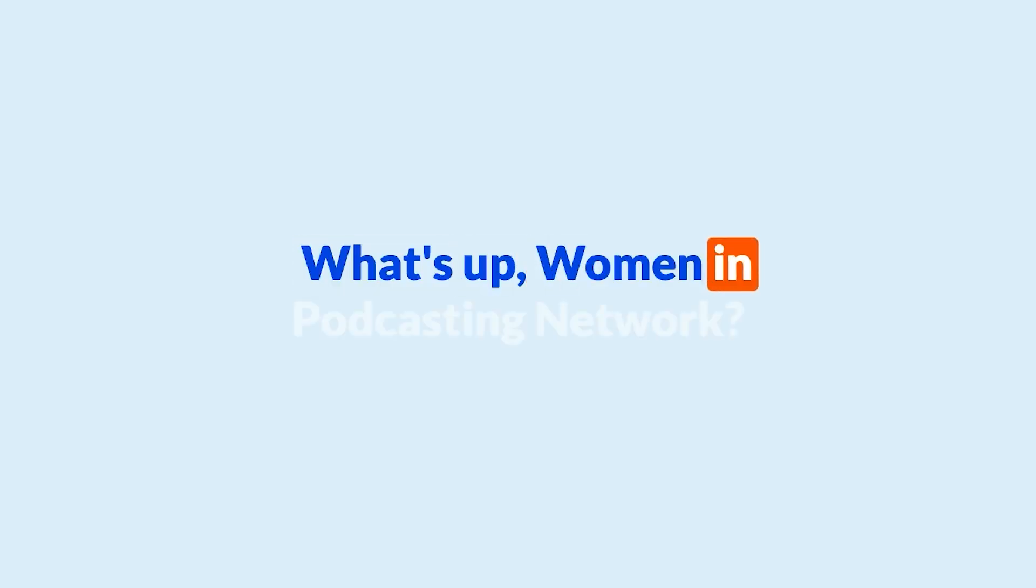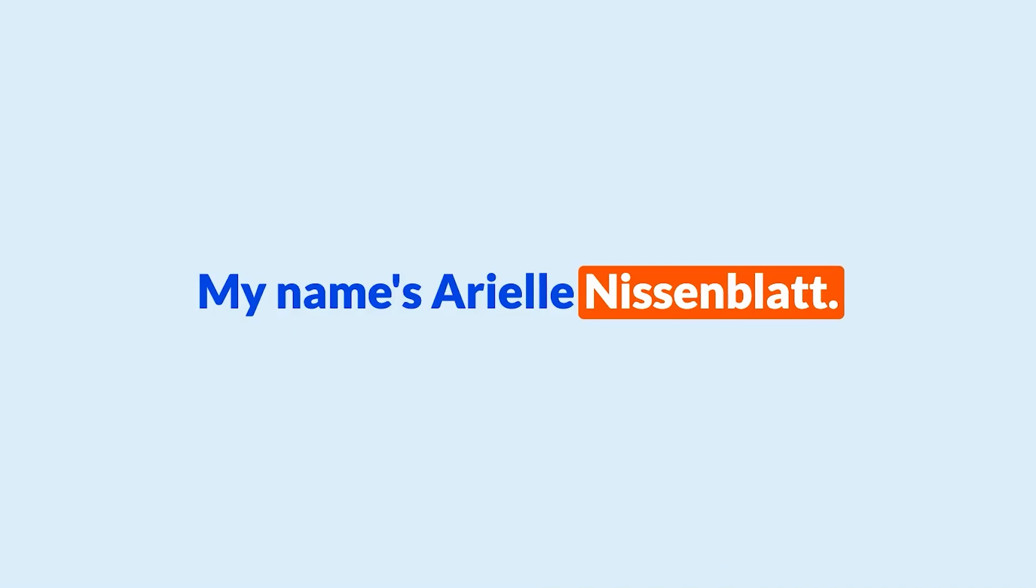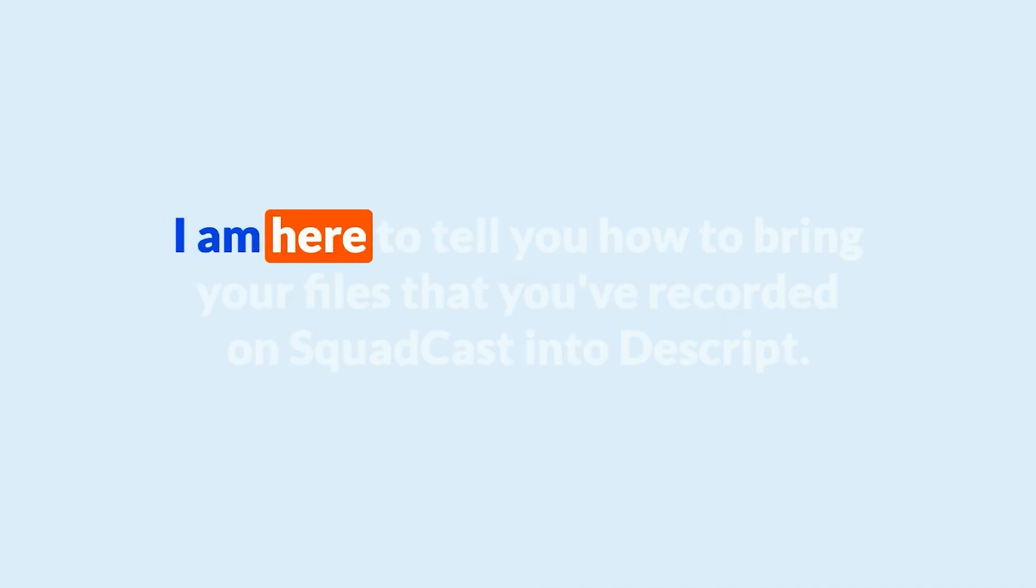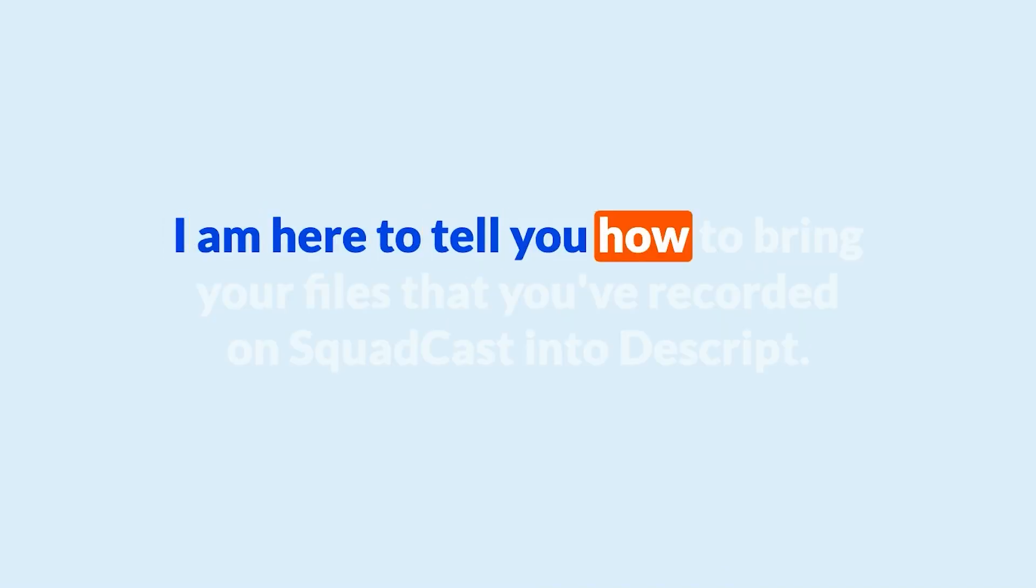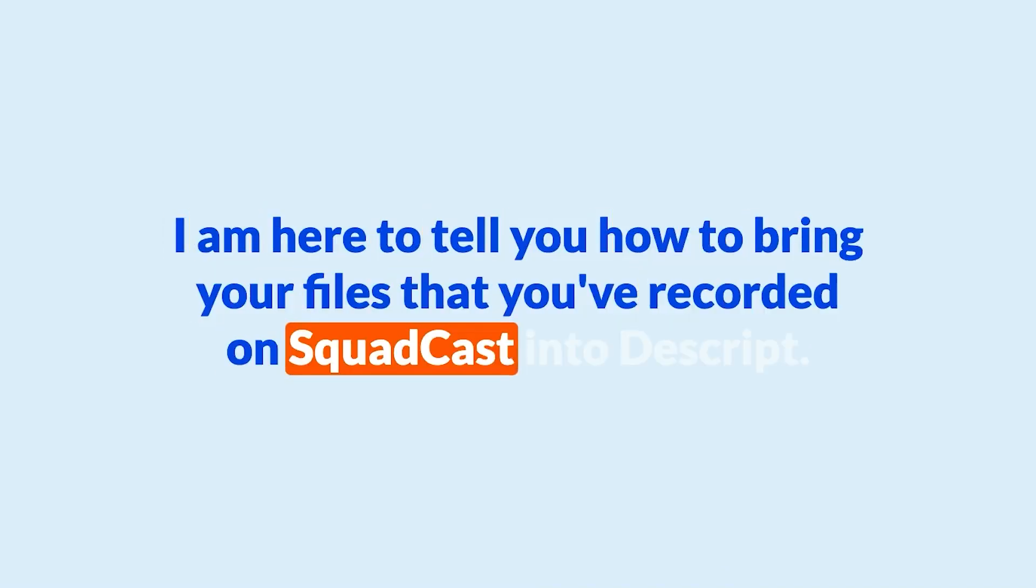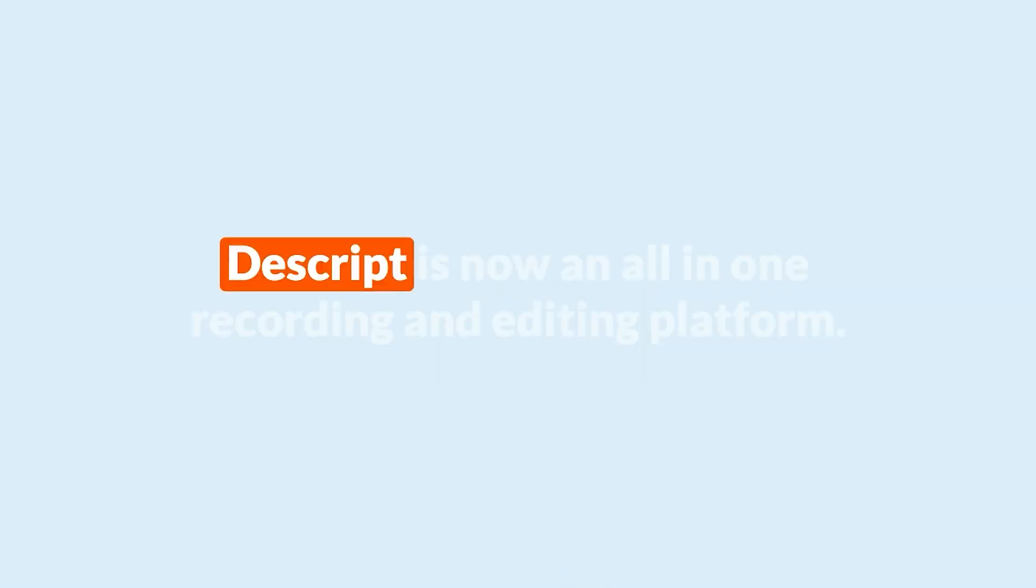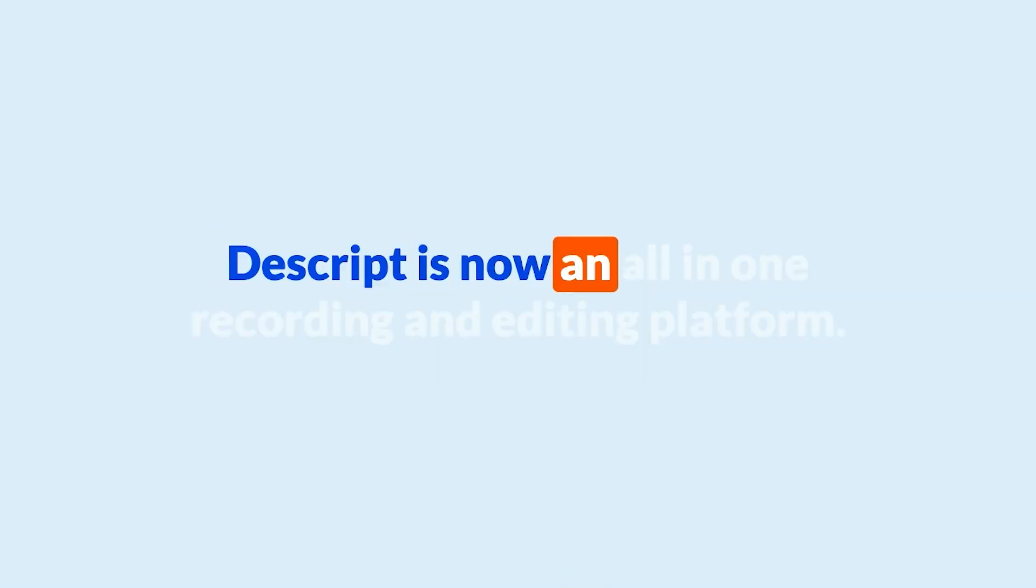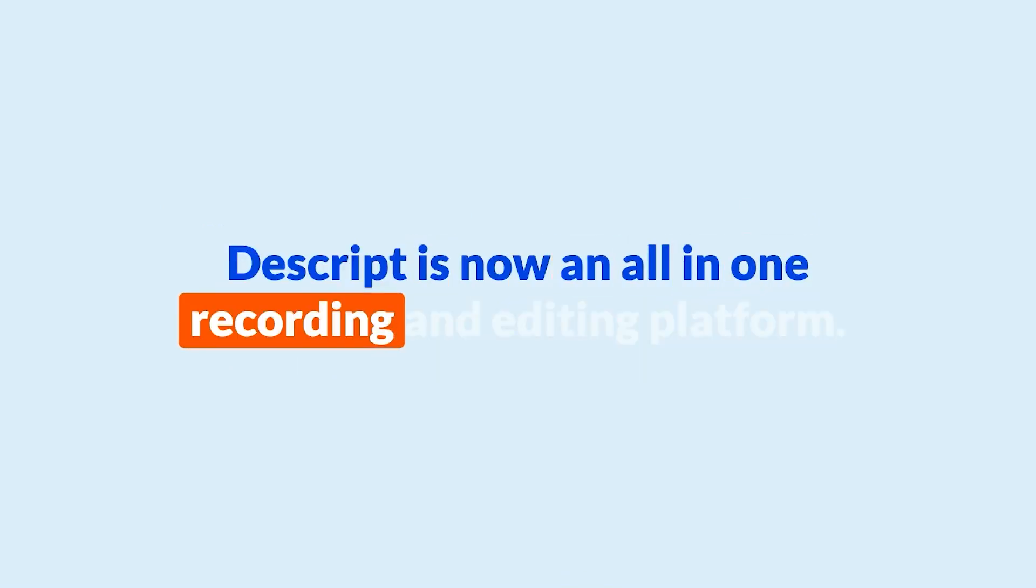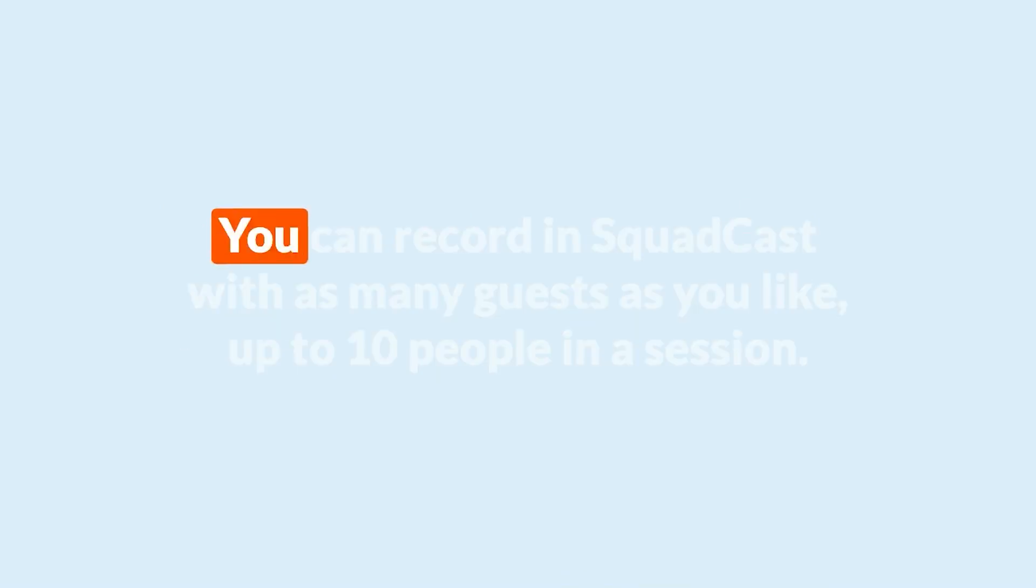What's up Women in Podcasting Network! My name is Arielle Nissenblatt. I am here to tell you how to bring your files that you've recorded on SquadCast into Descript. Descript is now an all-in-one recording and editing platform.